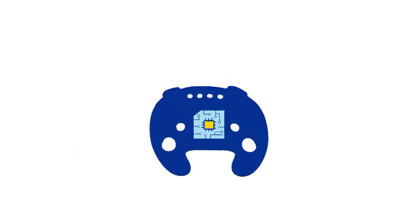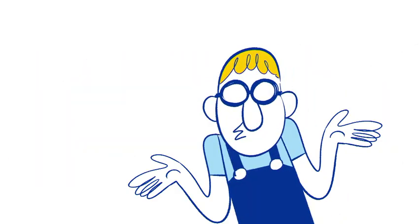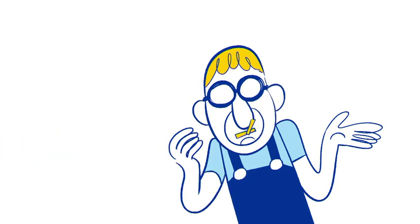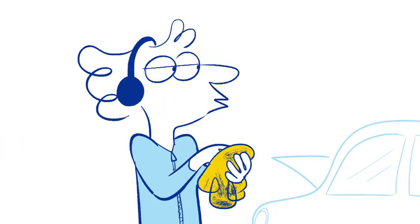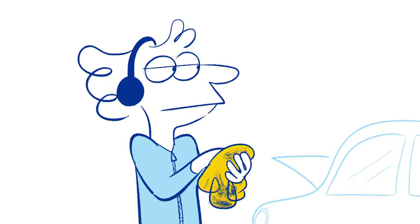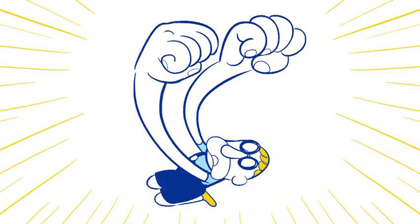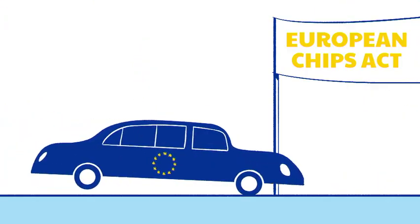Yeah, but so what does that mean for my car? Well, if you buy a new car today, you may have to wait months until you get it because the chips for your car may not be available. Well, somebody's got to do something about this.